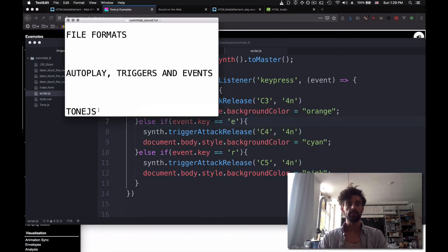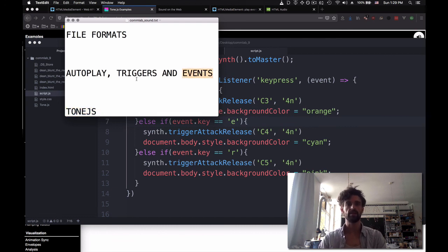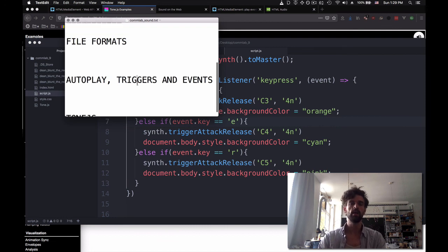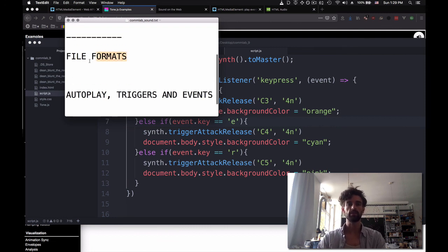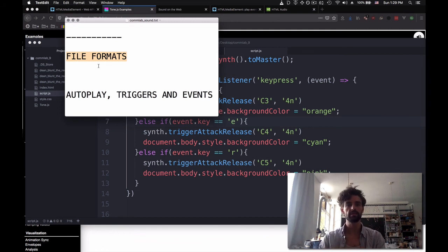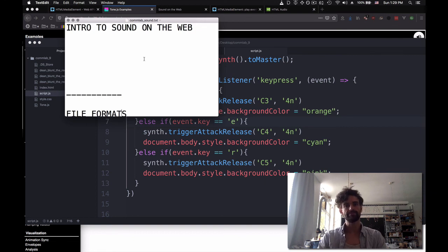So this is what we've looked at. We've looked at Tone to generate pure music. We've looked at the different kinds of events and triggers and autoplay that you can have with media elements. We've looked at which kind of file formats you could insert on the web and how you should organize them in the source tags. And that's it for the intro to sound on the web.